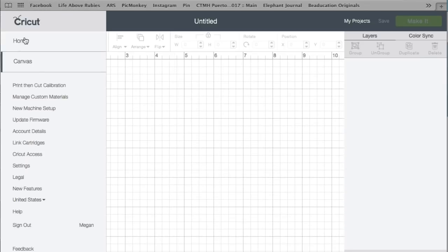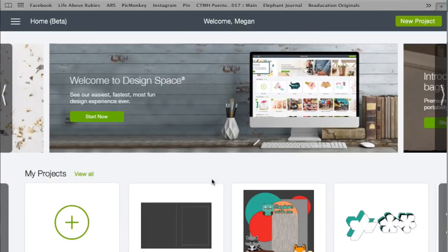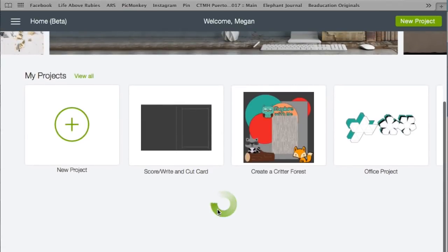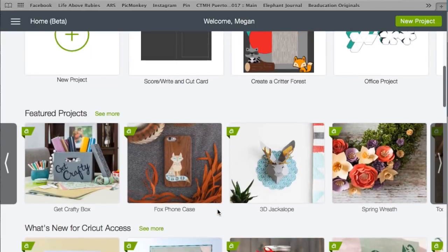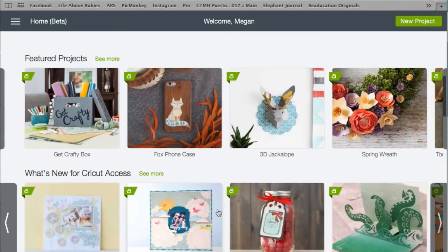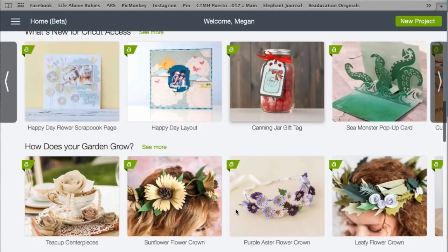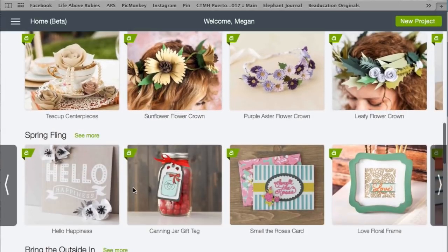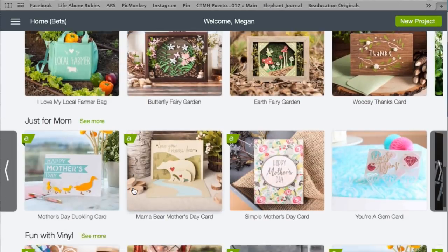We'll be creating some really fun projects at the SheMakes Club. You can see some of my own projects right here, and as it loads, it now features projects. It shows new projects from the Cricut Access, and then it breaks it out so you can go by category.